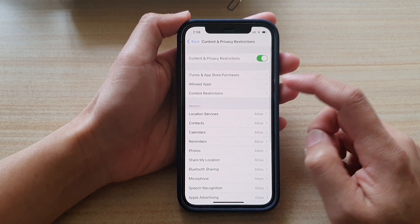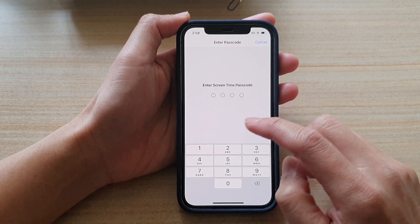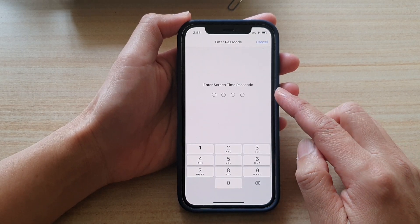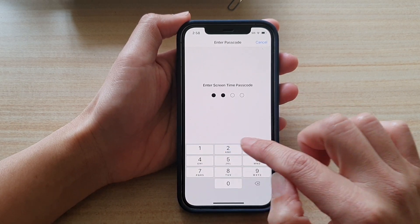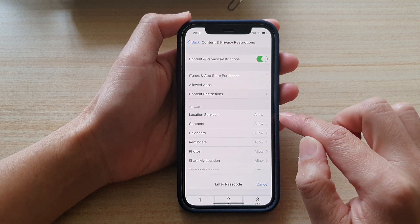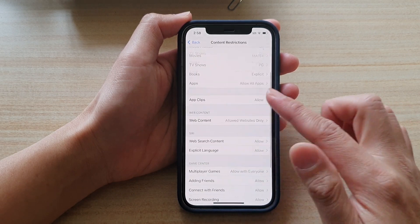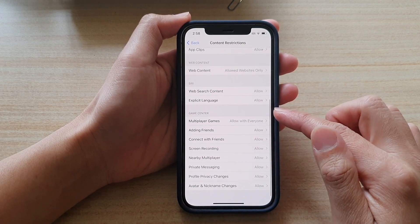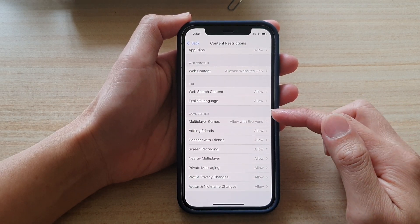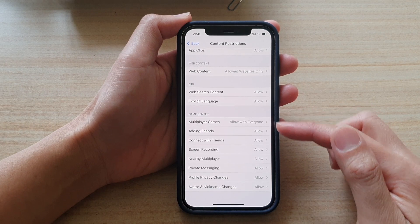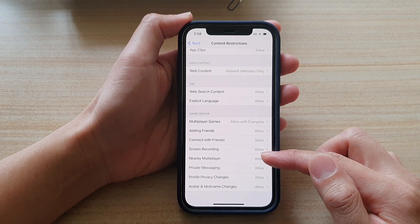Next, tap on Content Restrictions. In here, we need to enter the Screen Time passcode. Next, you want to swipe down to the Game Center section and then tap on Nearby Multiplayer.